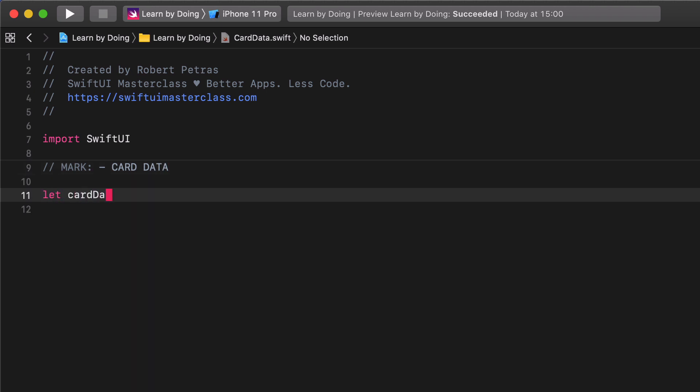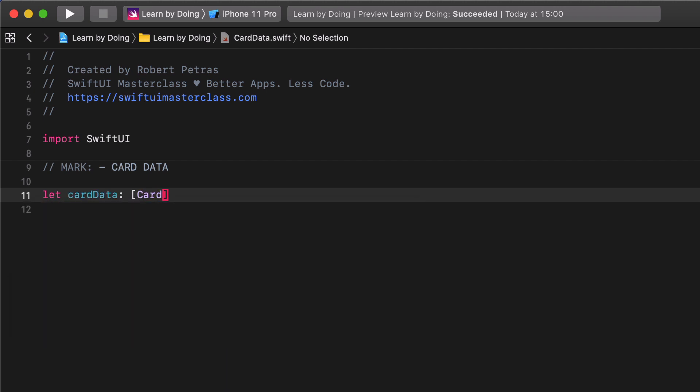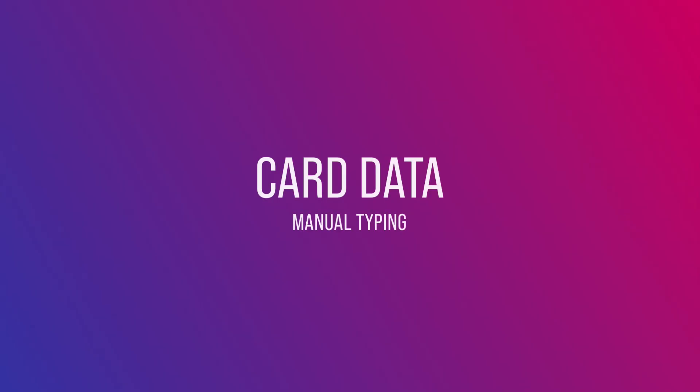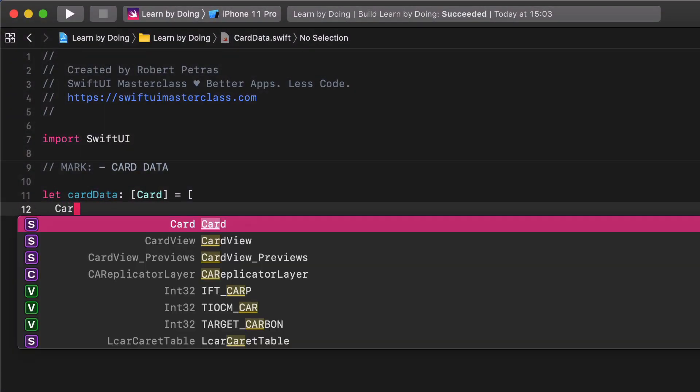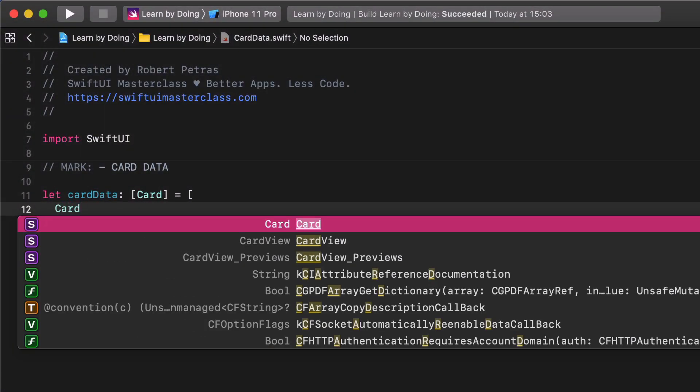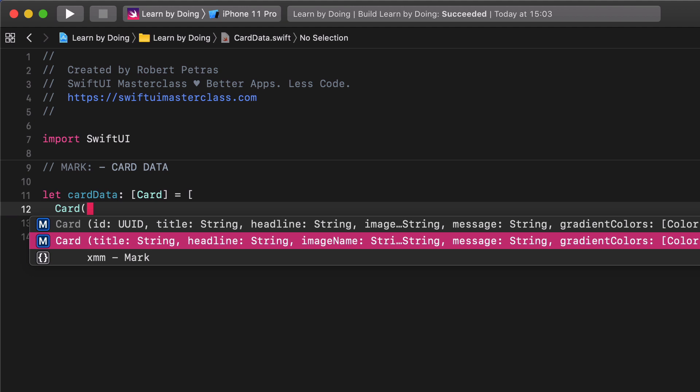Let's create a card data data type with an array of cards. We are going to code manually the first card, then we will use our data file from the resources folder. Enter card, then wait a second. After that, the Xcode auto-completion will show us a hint about the card structure.